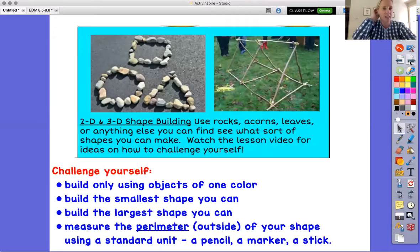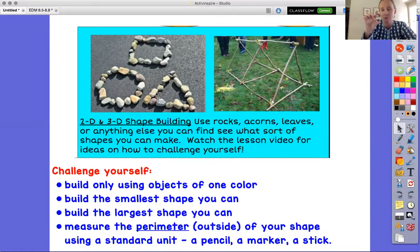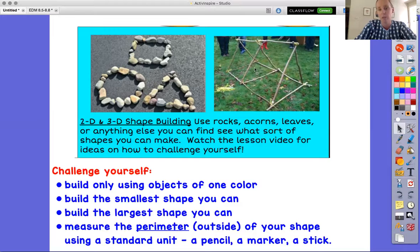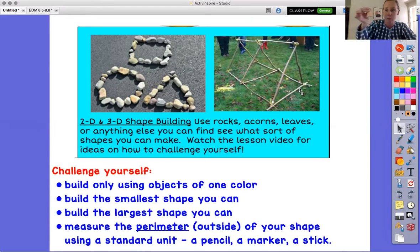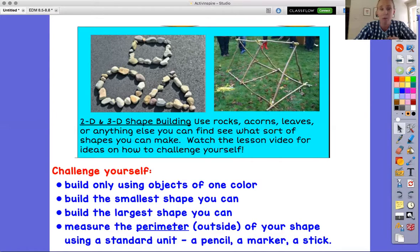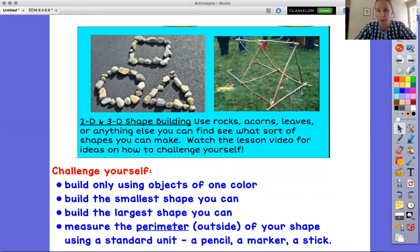The last activity involves making two-dimensional shapes — I'm calling it two-dimensional even though rocks do have some thickness, so they're really three-dimensional, but it's more flat to the ground. A bigger three-dimensional challenge would be to try to build a triangular prism or a pyramid of some sort. You could use rocks, acorns, leaves, sticks, or anything else you can find in your yard or house to see what shapes you could make. One way to challenge yourself: make a square using only pine cones, or make a circle using only acorns or only white rocks.